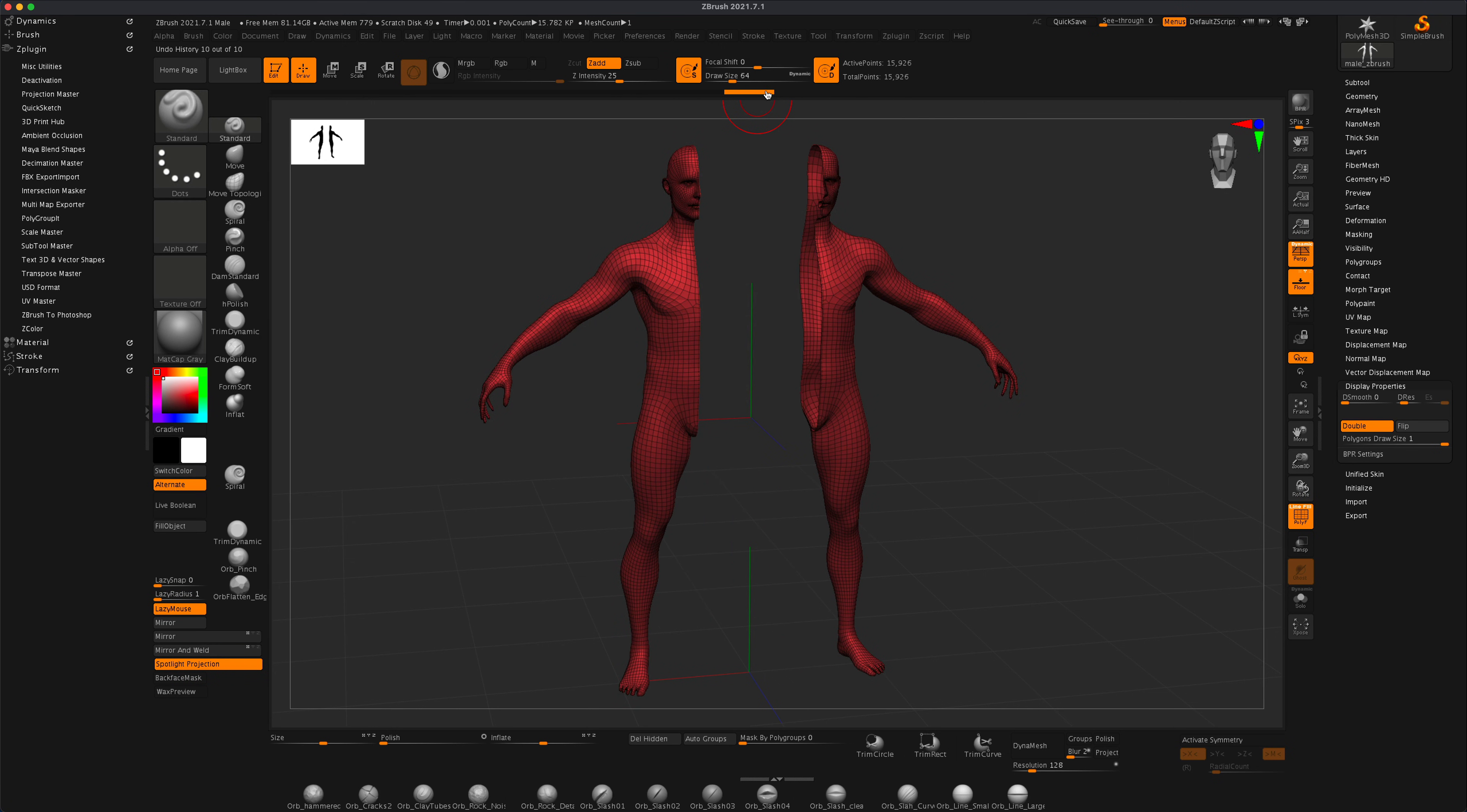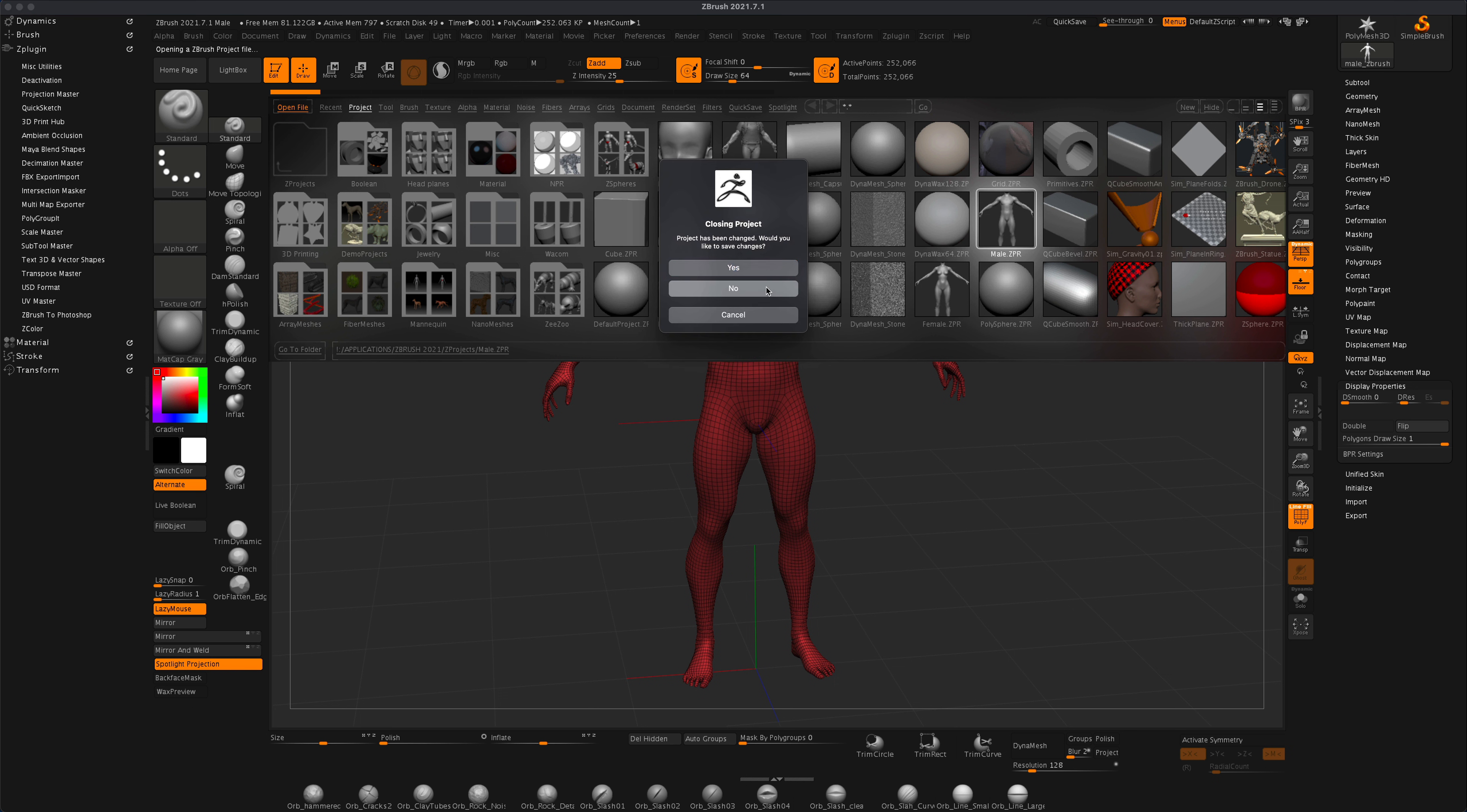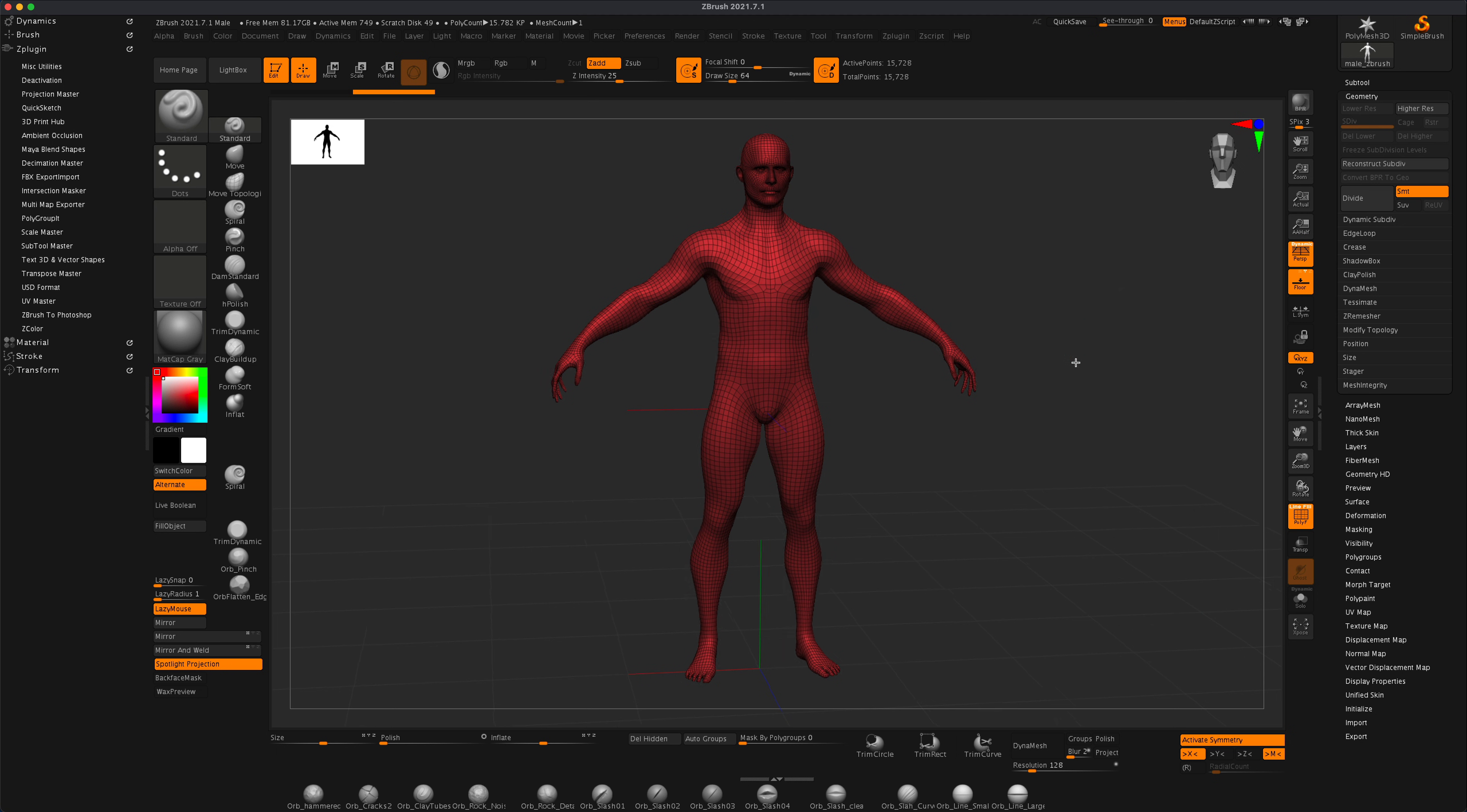So let me show you how that's done and how simple it is. If you go to your lightbox you can grab any shape you want. I'm gonna start with this model and the only thing I need to do is go to geometry and choose my subdivision level. So I'm just gonna go to the lowest and delete high.